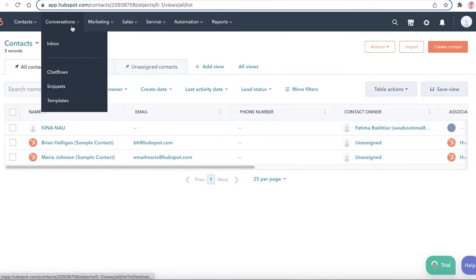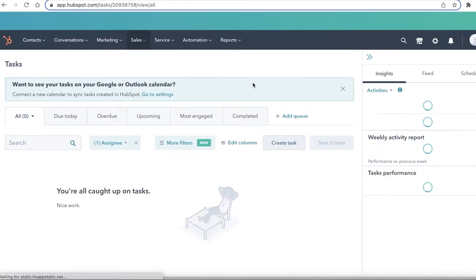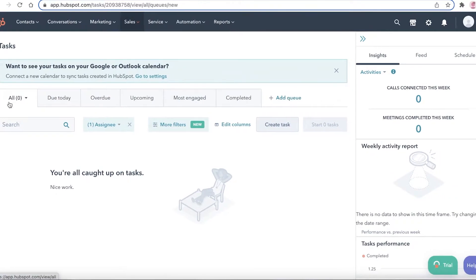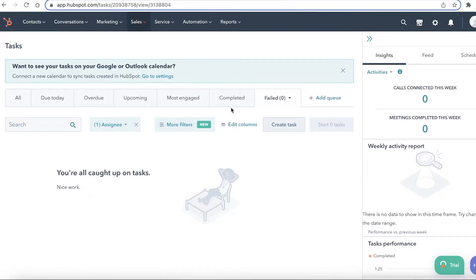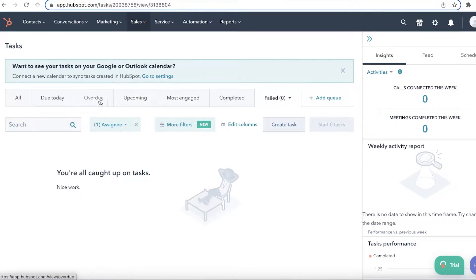I like to go to the Sales section and click on Tasks. From here you can add queues and basic tasks. Click 'Add Queue,' build it out, and save. You'll see sections for upcoming, most engaged, completed tasks, plus any custom queues you've added.